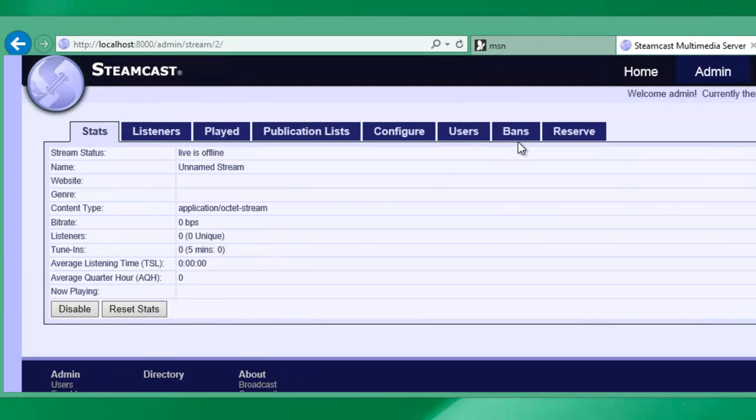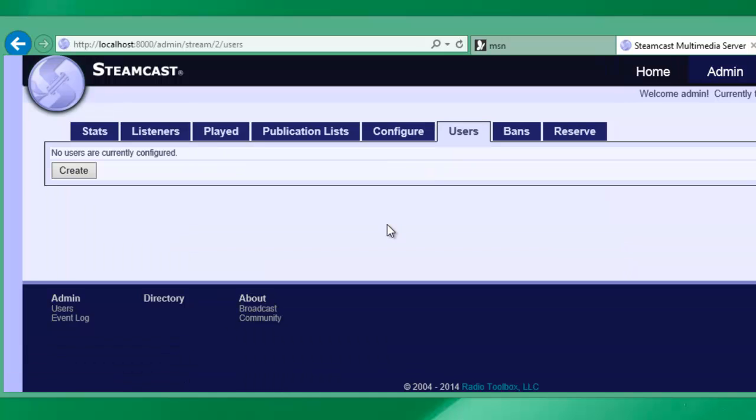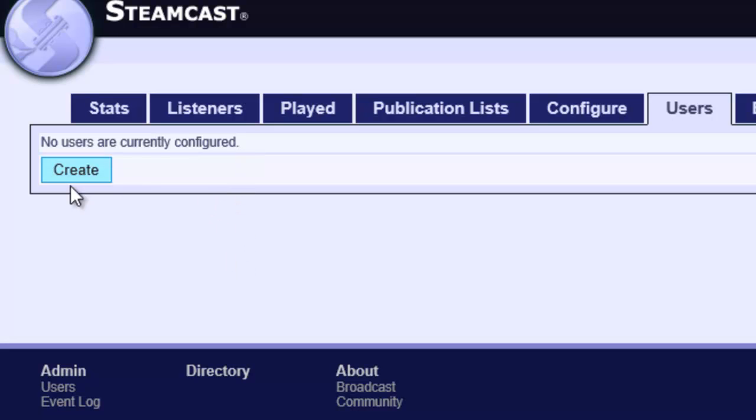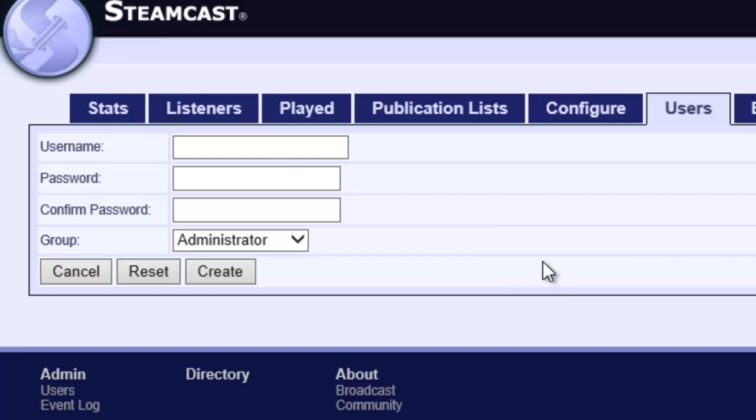And we're going to choose Users. As you can see there's no users currently configured for this particular mount. And what this means is there's not really any way for somebody to broadcast to this mount except if they use the administrator account or credentials. Obviously this would be a bad thing if we were wanting to allow guest DJs to run through our server or if we were wanting to allow different radio stations to have access to our single server.